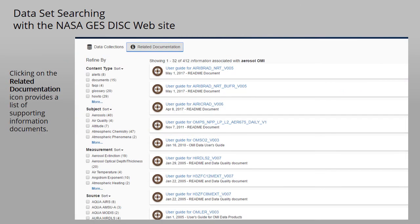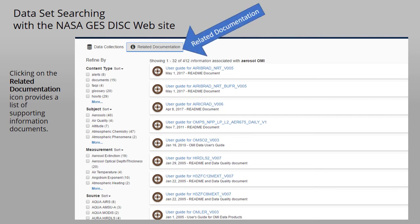Clicking on the Related Documentation button will provide a list of documents related to the keywords and other refinements used for searching.